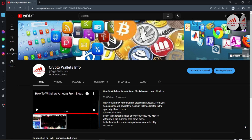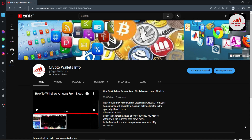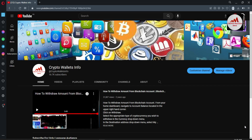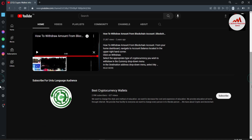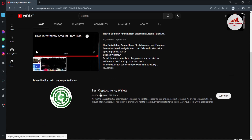Today we are going to discuss Trust Wallet. In this video I am giving complete information on how to find the wallet ID from your Trust Wallet. If you need to deposit or receive money in your wallet, watch this video till the end. My channel name is Crypto Wallets Info. If you need the same information in Urdu, you can join my other channel, Best Cryptocurrency Wallets.